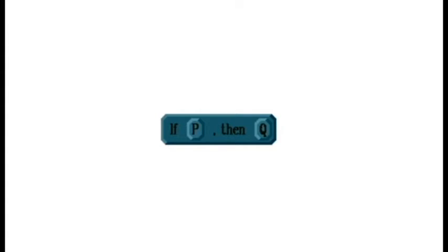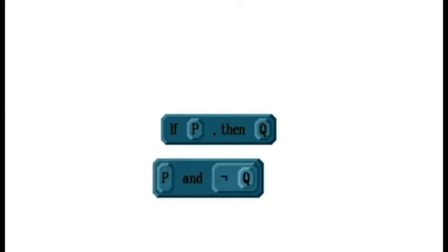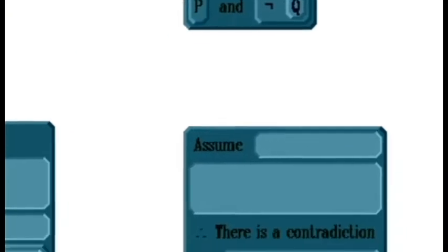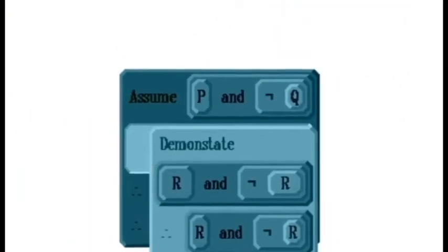The third method for proving conditional statements is proof by contradiction. If we want to prove a conditional statement — for example, if P then Q — we assume the full statement is false. The negation of a conditional statement 'if P then Q' is 'P and not Q', so our assumption is exactly P and not Q, and from this we try to derive a contradiction.